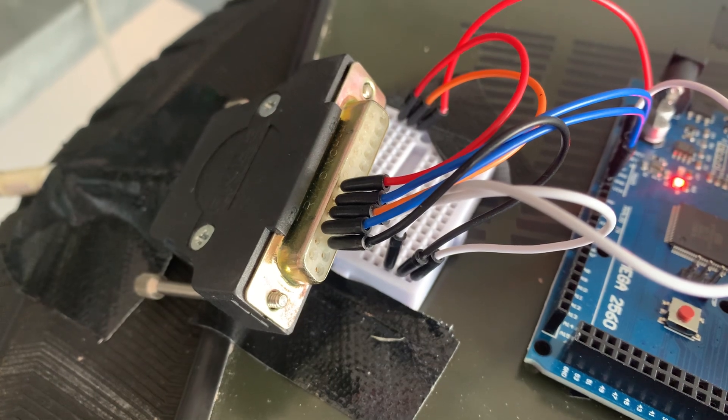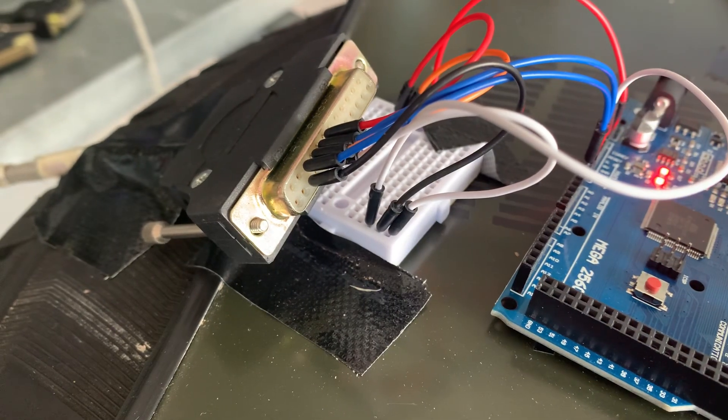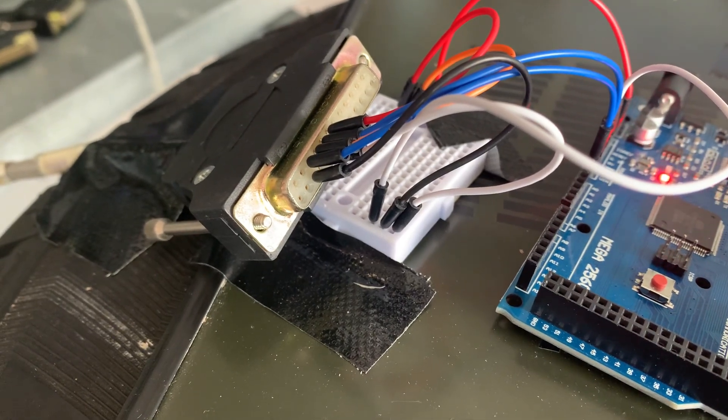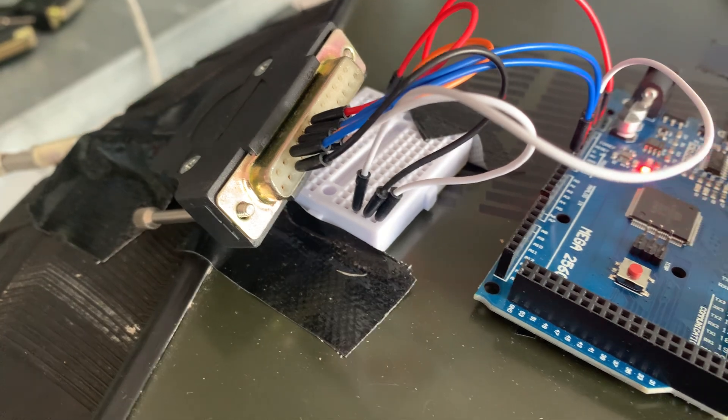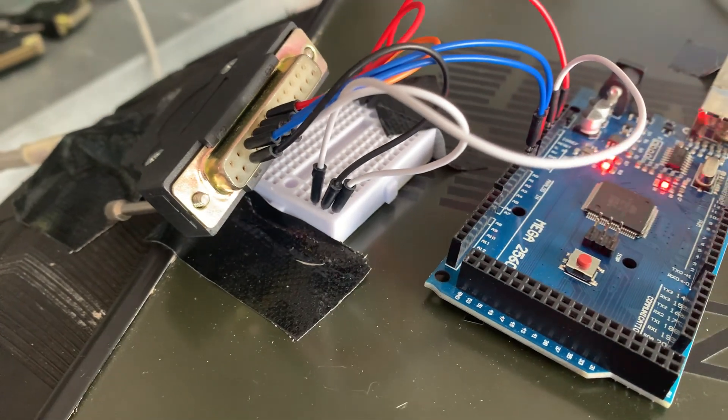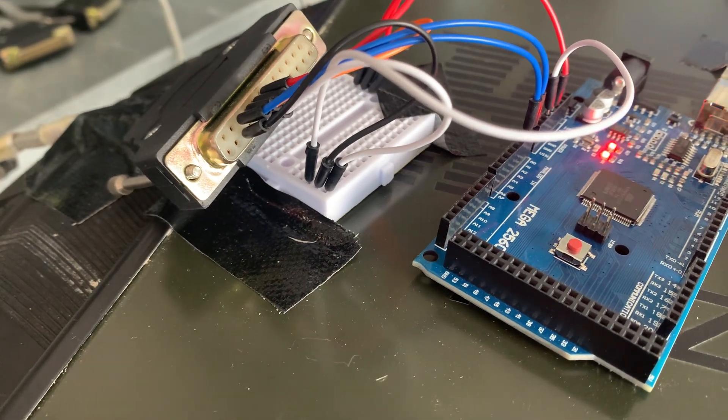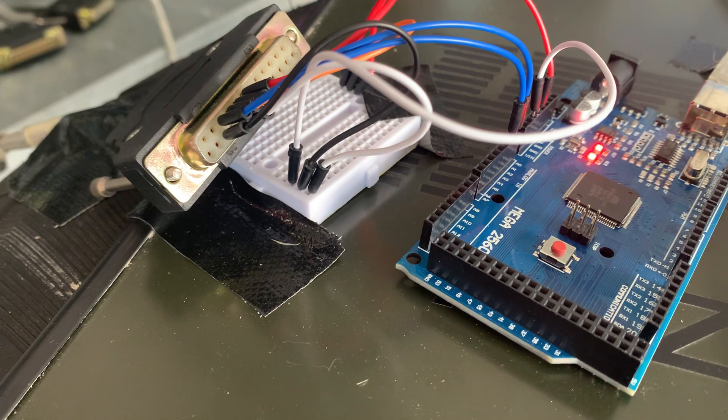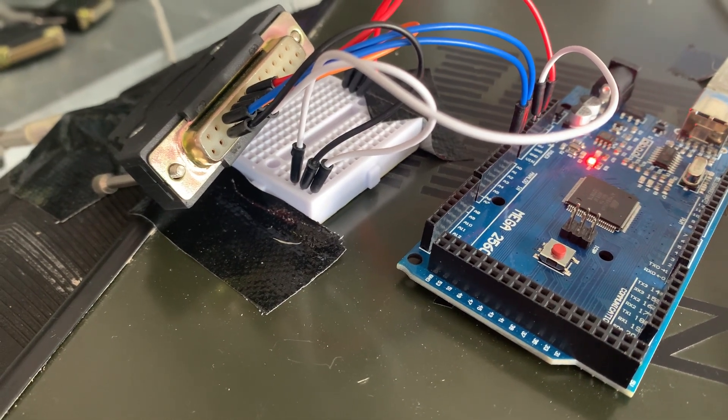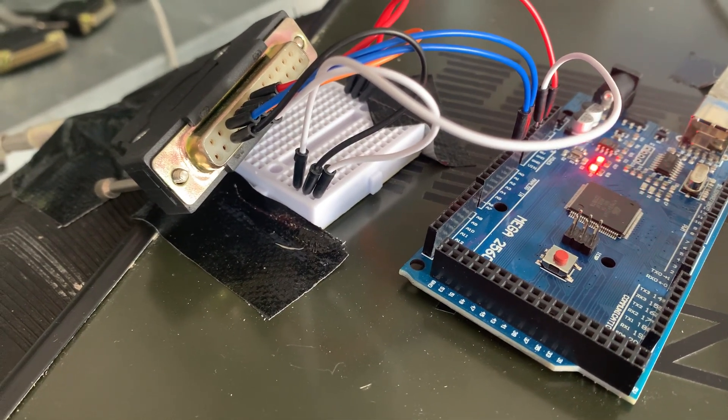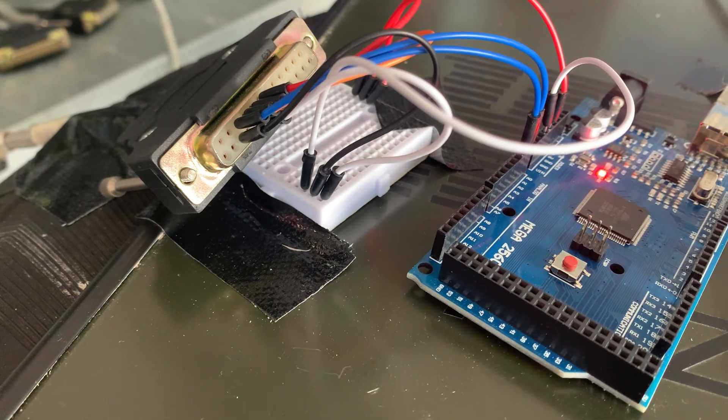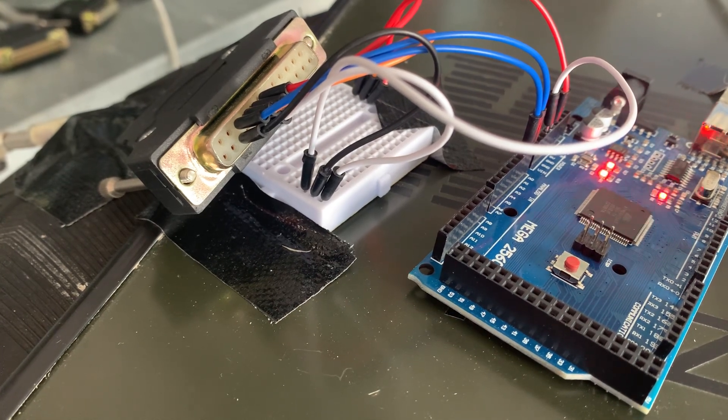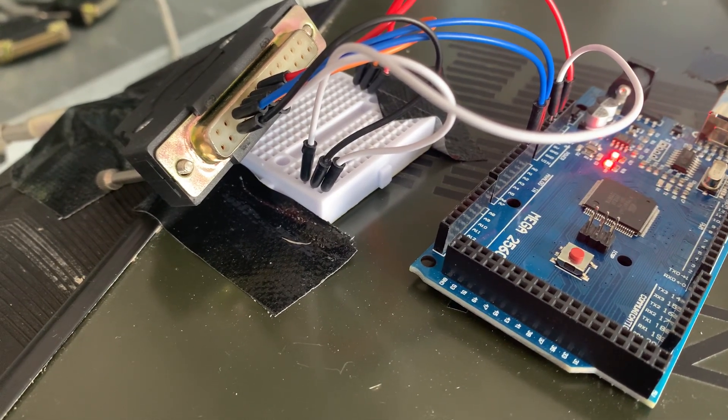Using the Fritzing diagram I had drawn up earlier, we can see the breadboard there. All of this, of course, is very temporary, stuck down with bits of tape so it doesn't move. On the left-hand side there we've got the earth wires.